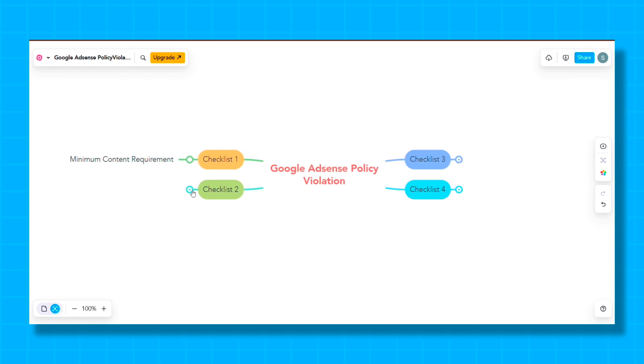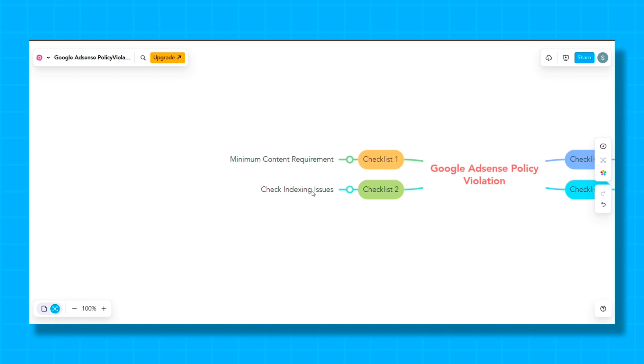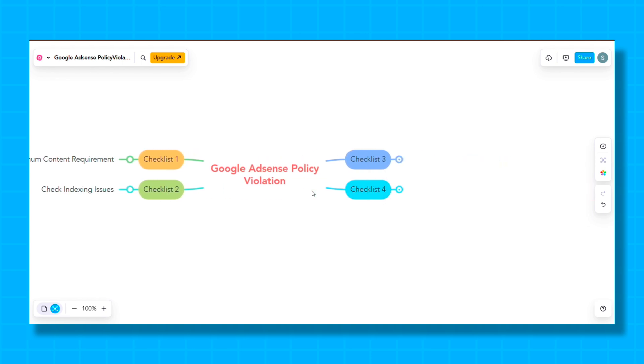So guys, our second checklist is Check Indexing Issues. Many bloggers make this mistake that before requesting for review, they do not check whether their blogs and pages are indexed or not. And if your website is new, then indexing issues can arise. So do check the indexing of all pages, and if any problem arises, then you can watch our video on solution of indexing issue, which is already available on our channel.